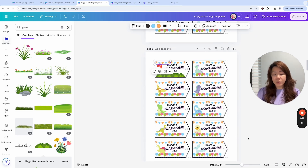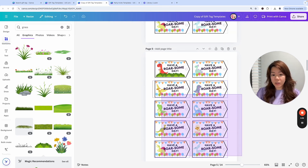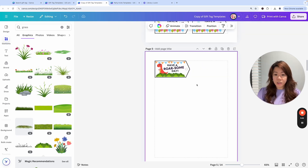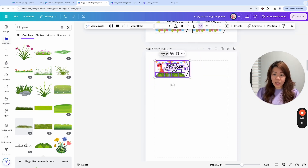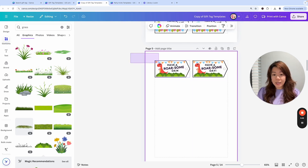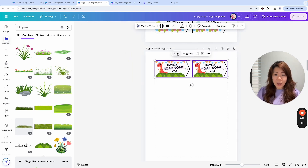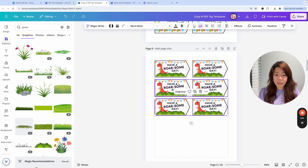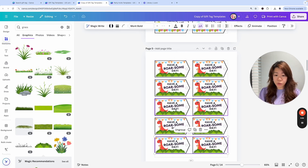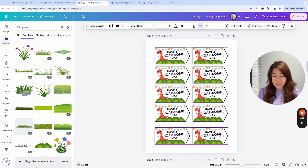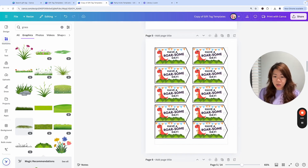If I want the same design on an entire page instead of different designs, I can delete the others, click to drag everything and group it, then use Ctrl+D to duplicate. I keep doing this until I have one, two, three, four, five rows — a total of ten designs on one page.